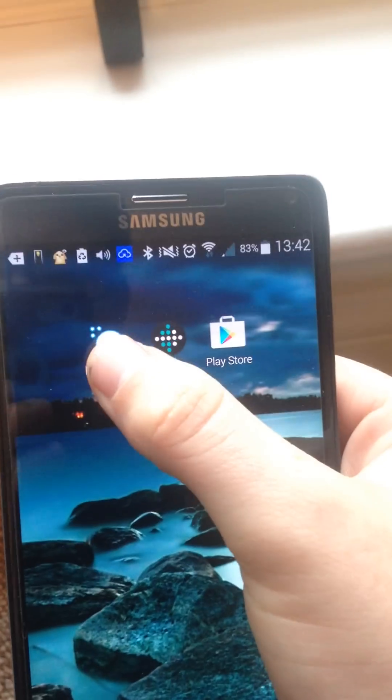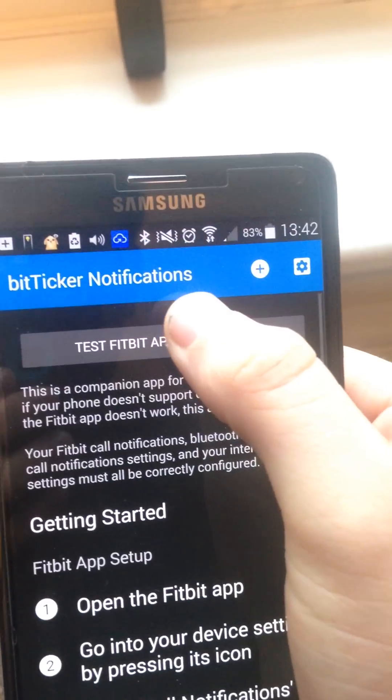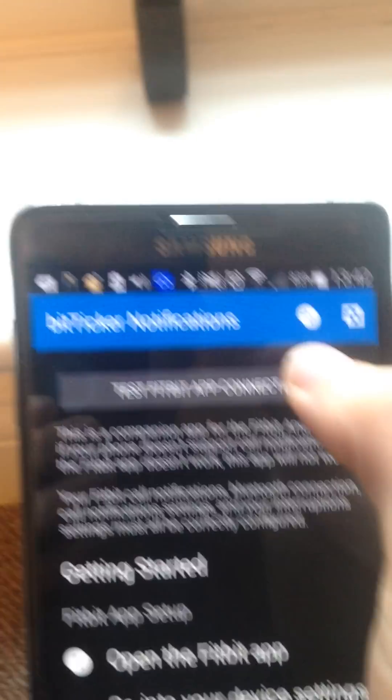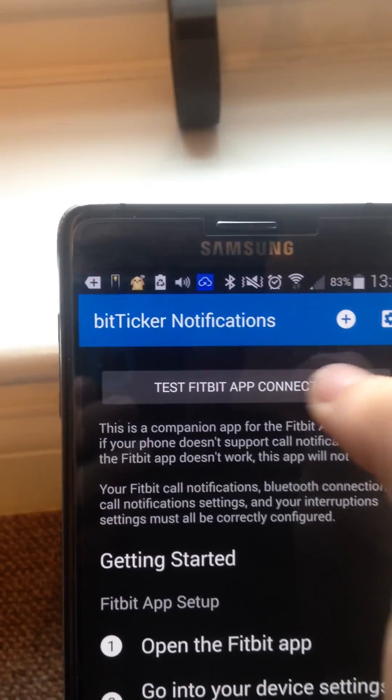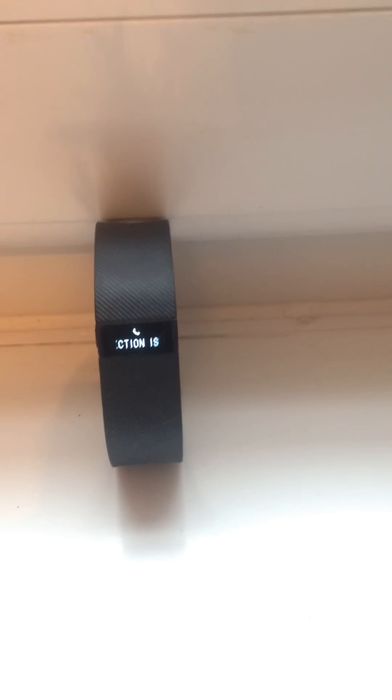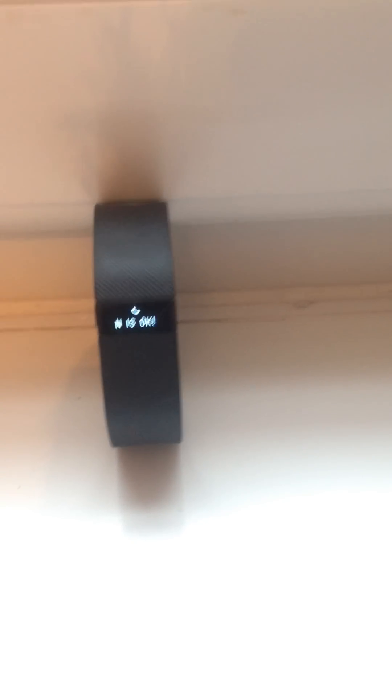Okay, brilliant. Next, let's go back to the BitTicker app. And let's just see if it's working now. So click that up there and you should get this message coming through. The connection is okay now.